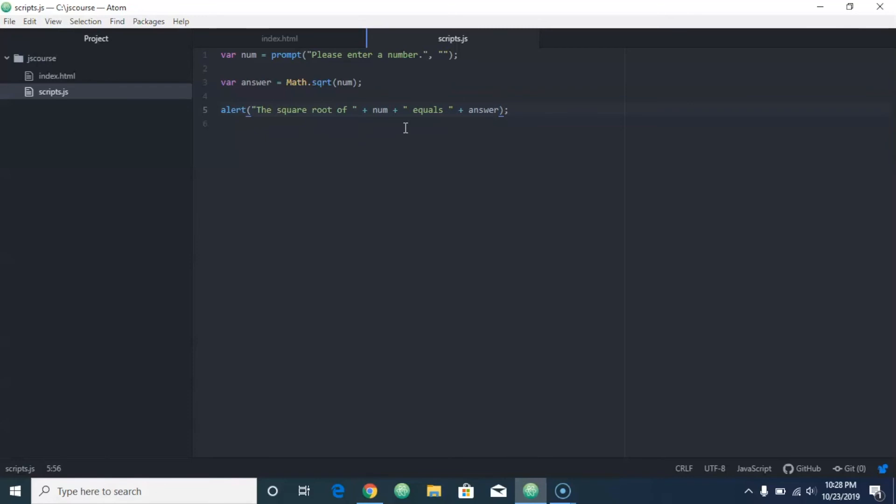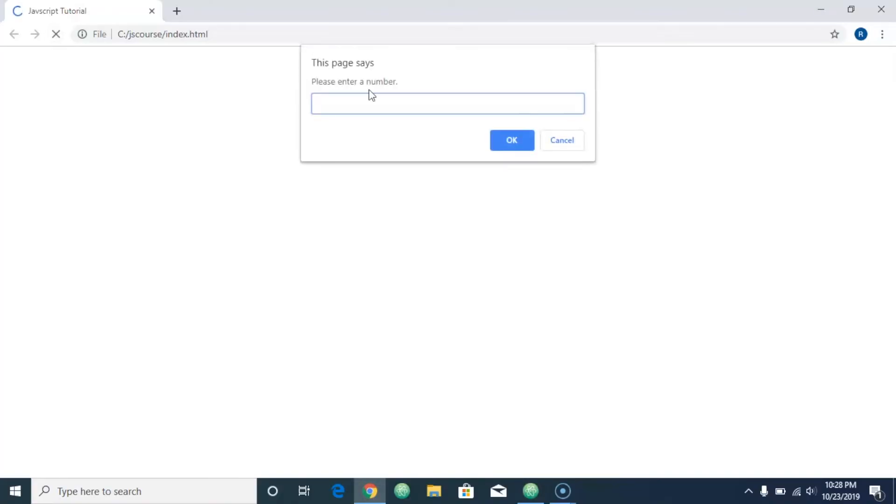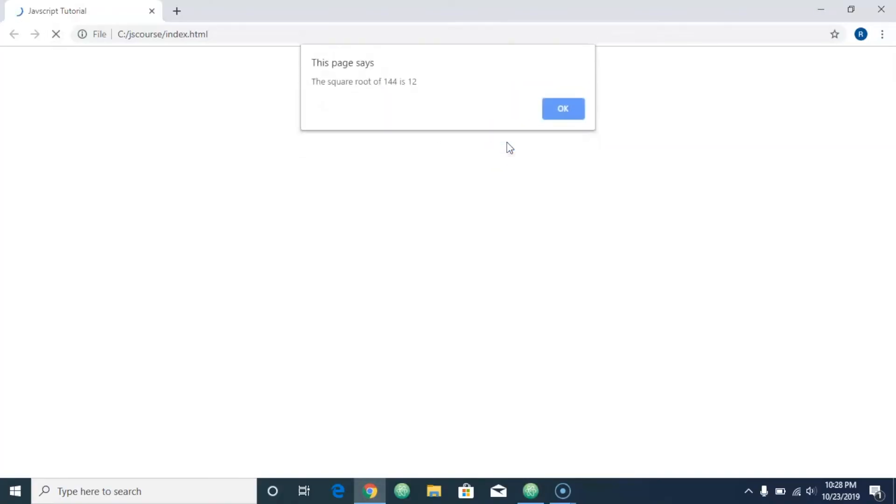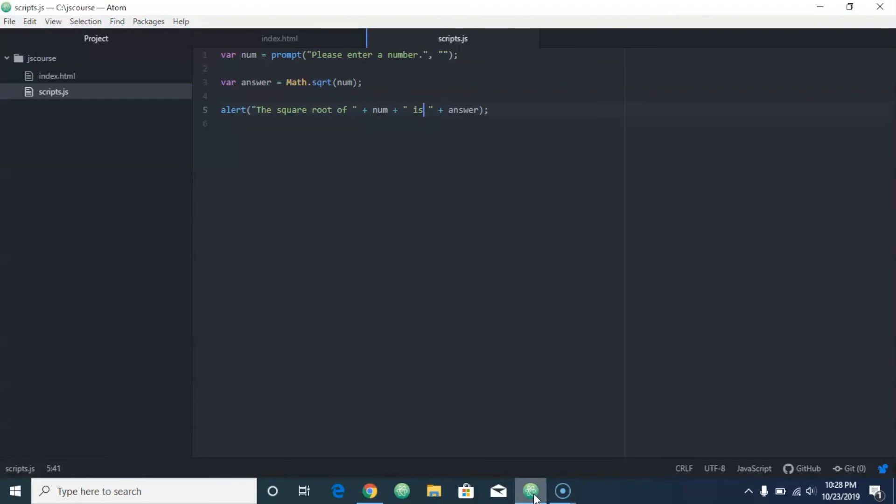Let's just say 'is' instead of the word 'equals.' I just think that'll sound better. So let's do it again. Let's do 144. The square root of 144 is 12.